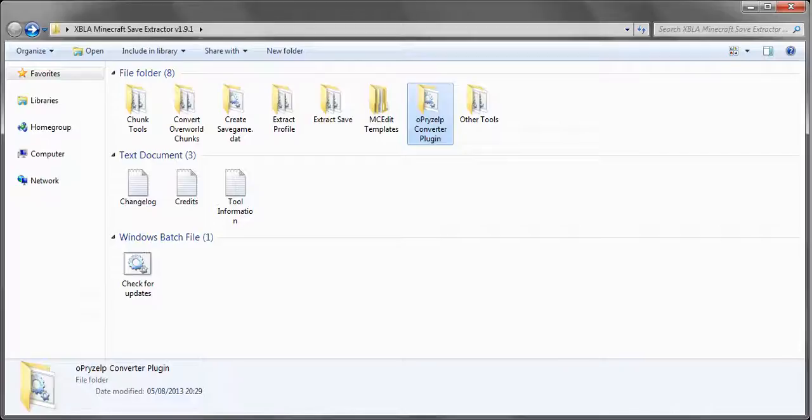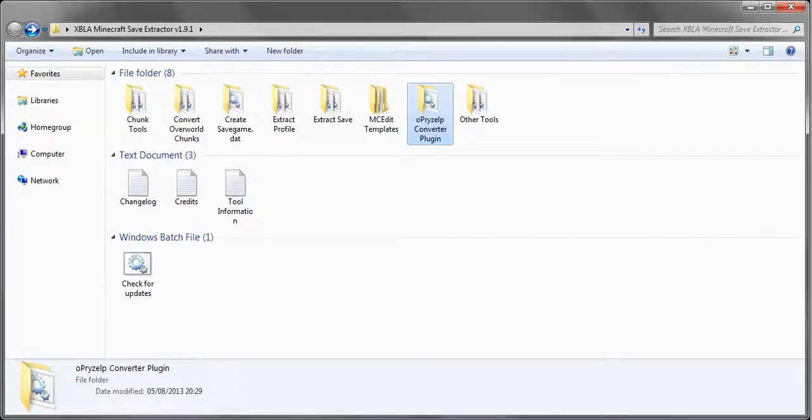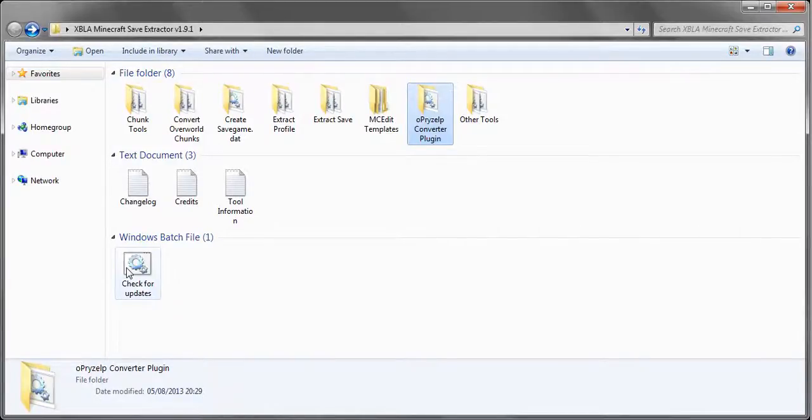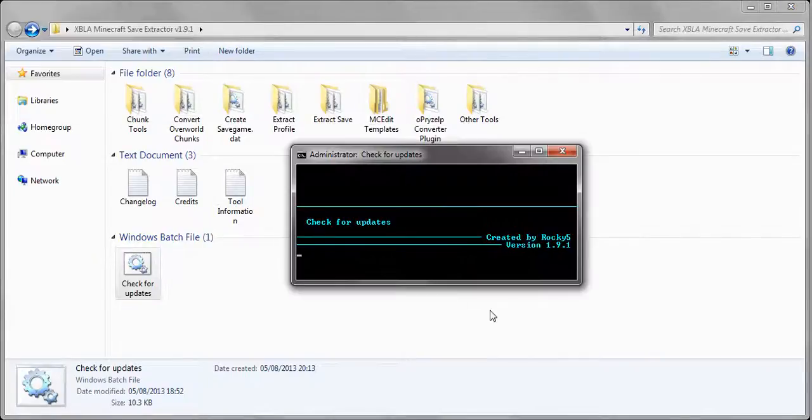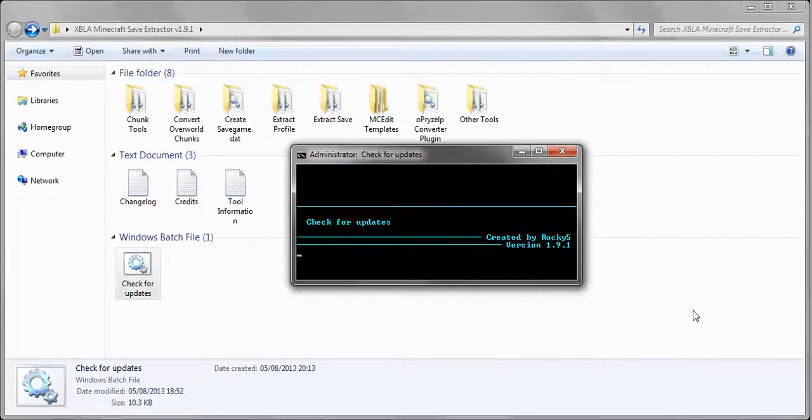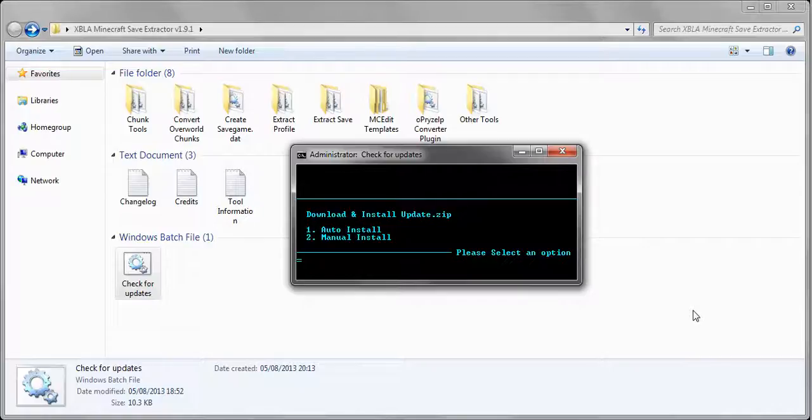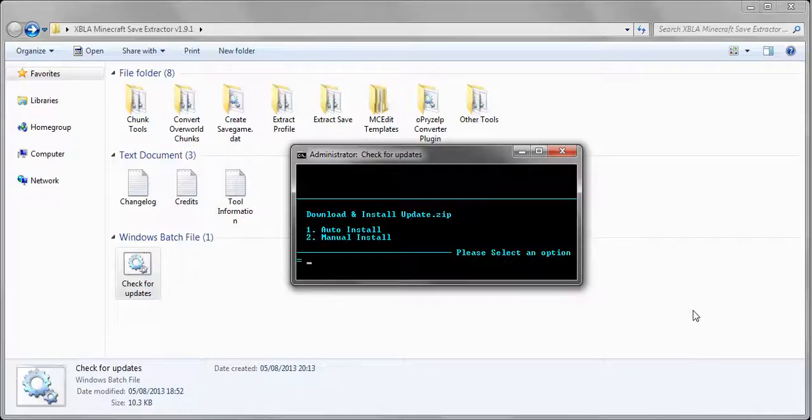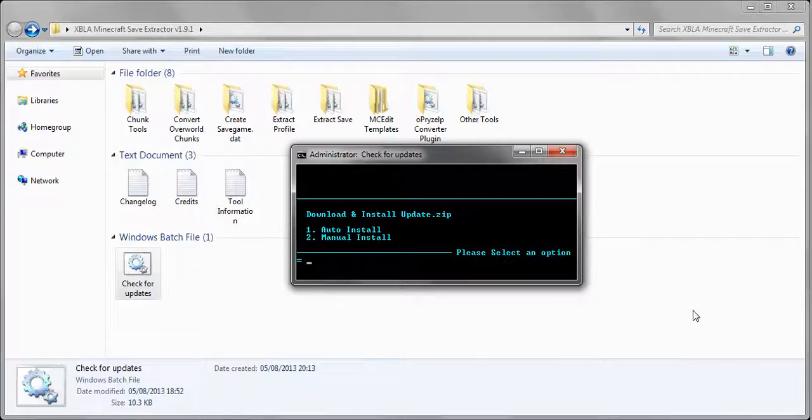The changes for 1.9.1 are to the check for updates batch file. I updated that. It now gives you an option to auto install or manual install. Some people have been having issues with the VBS script, it said it wasn't a valid Win32 executable. I don't know why. So I just added the manual install where you download a zip file, extract it and overwrite everything.